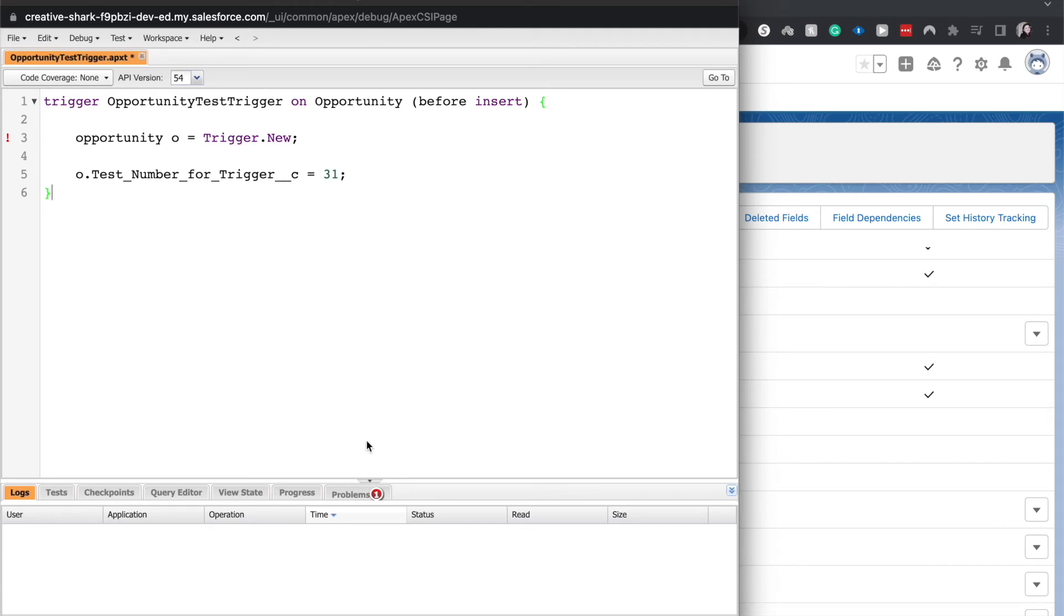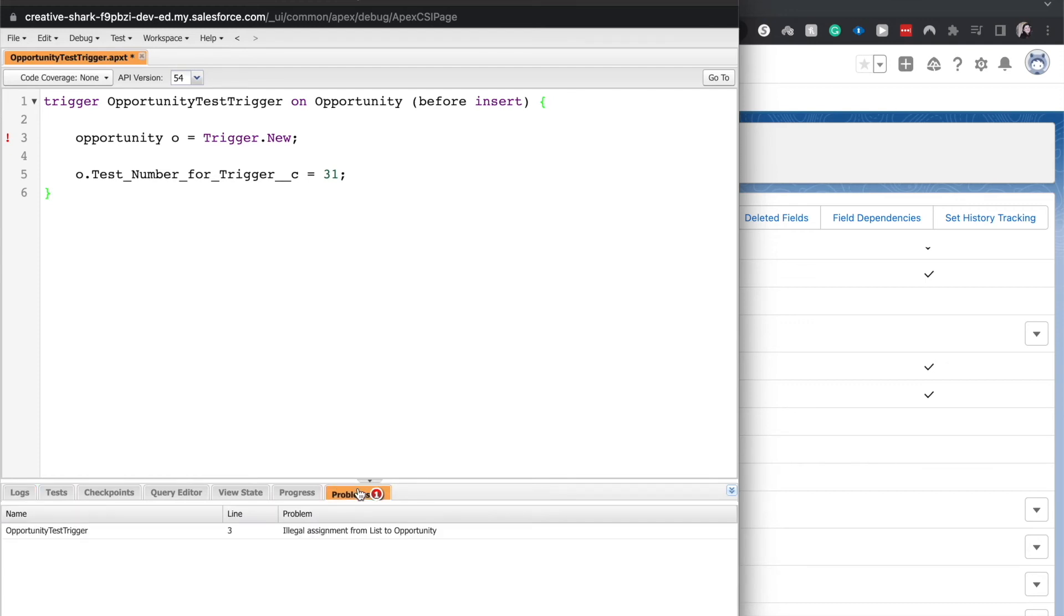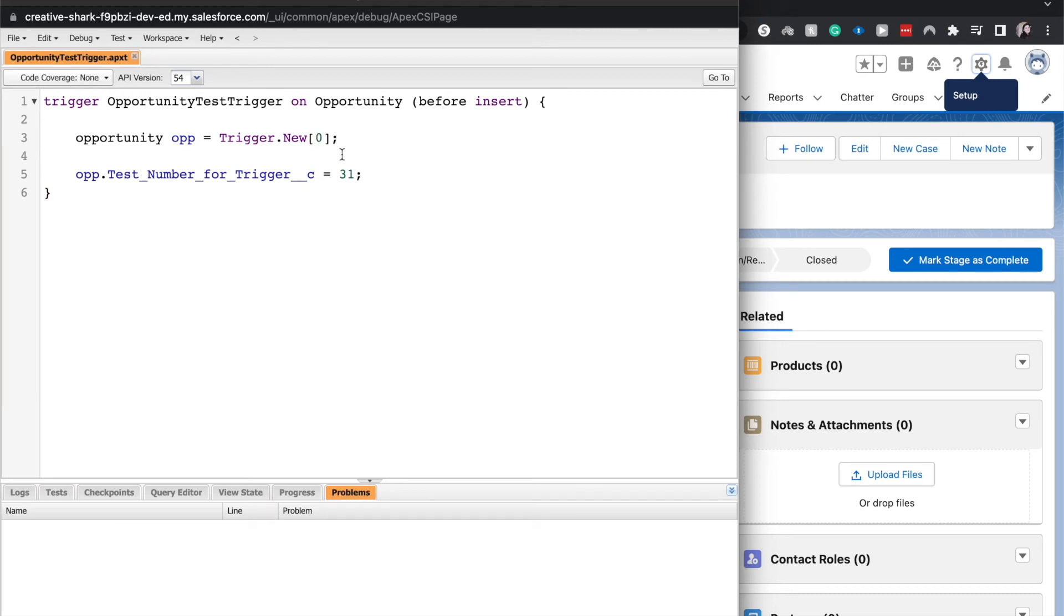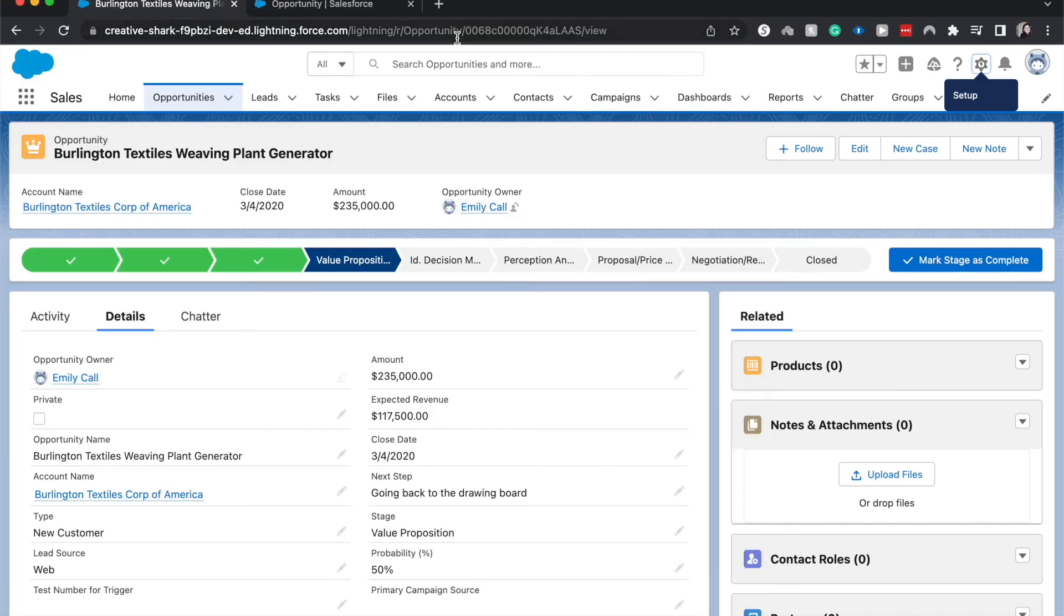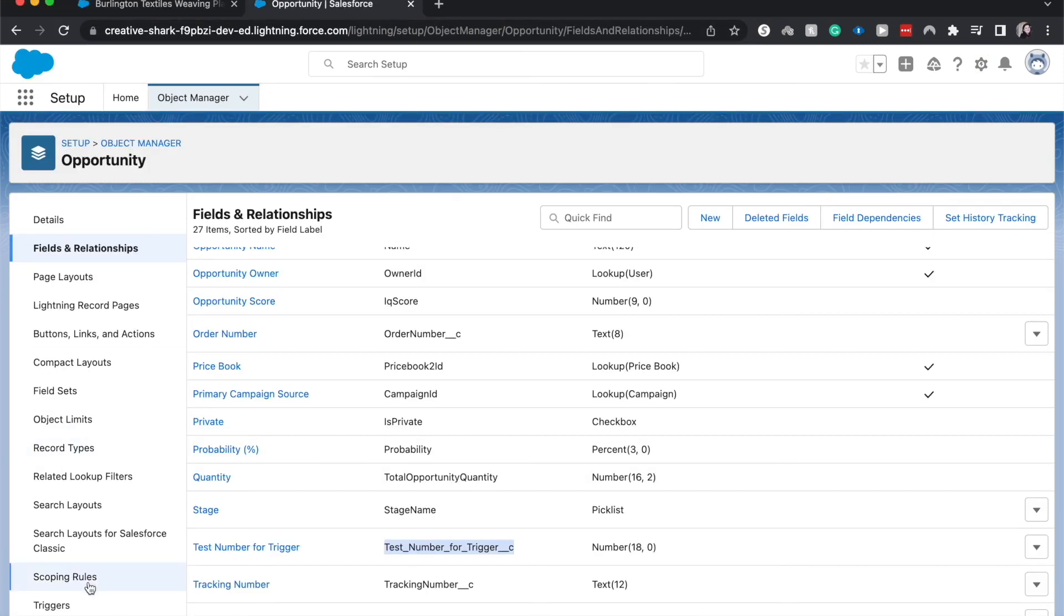All right, so I am running into one little error here. It is an illegal assignment, so I'm just going to enter in that the first record that is inserted will be the one that is updated. So let's go ahead and now that this is saved, let's go ahead and go in and validate that this has been updated. The trigger has been activated, so opportunity test trigger. Let's make sure. Yep, it is here. It is active, so let's go ahead and go back to opportunities.